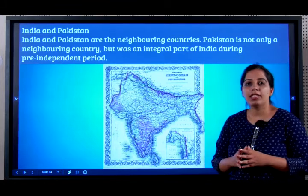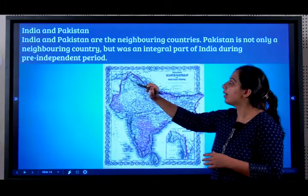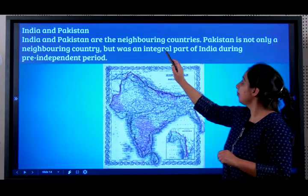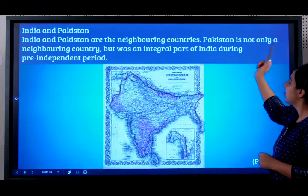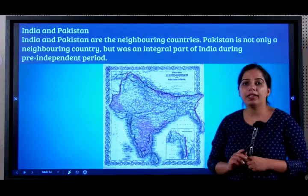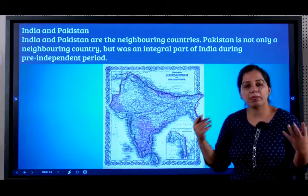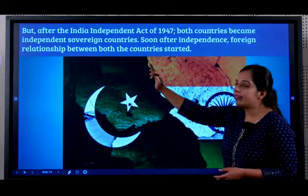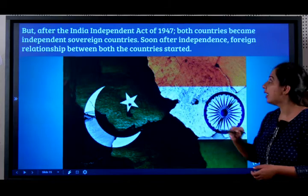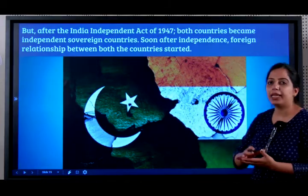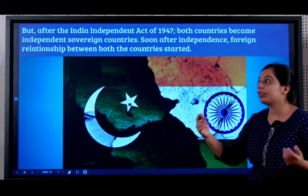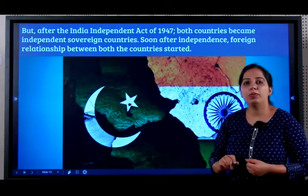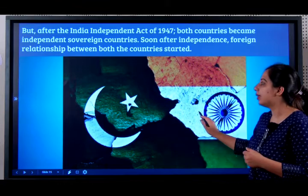Now let's look at India's relationship with Pakistan. Pakistan is our northwest neighbour. India and Pakistan are neighbouring countries, but Pakistan is not only a neighbouring country — before independence it was a part of India itself. After the Indian Independence Act of 1947, both countries became sovereign countries of their own, and the foreign relationship between both countries started only after independence.